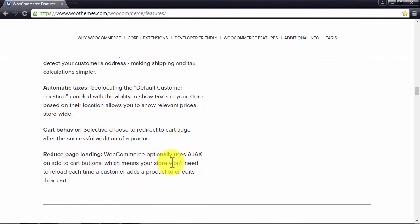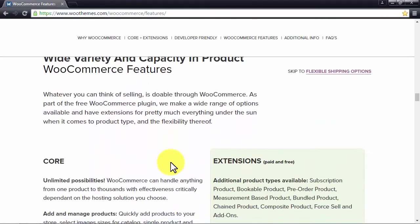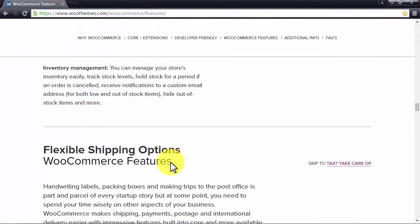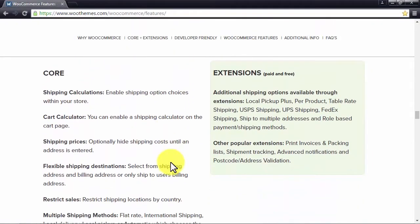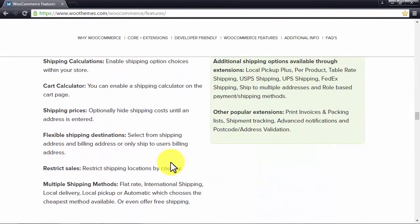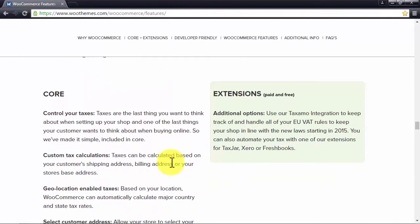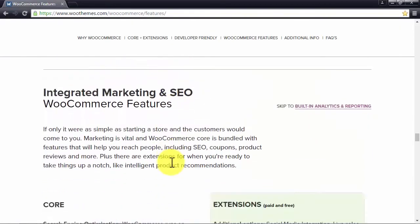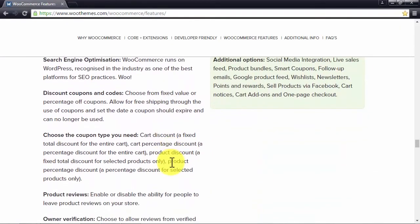You can also set which countries and currencies your eCommerce site supports. It can automatically deduct taxes, manages cart behavior, and calculates shipping prices while making multiple shipping methods available. It also has social interaction capabilities like discount coupons or codes and product reviews.